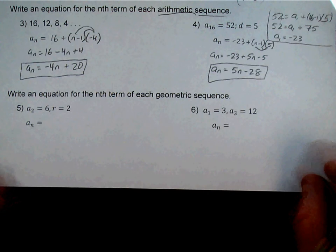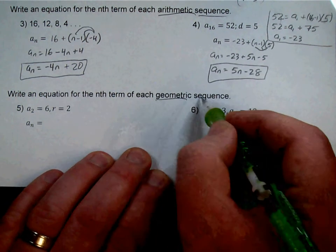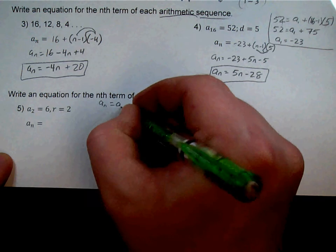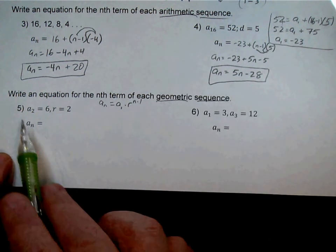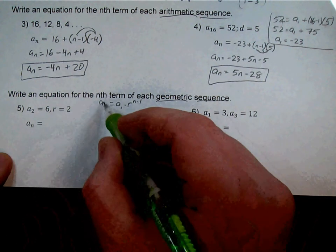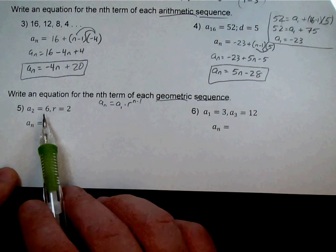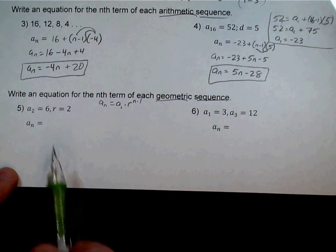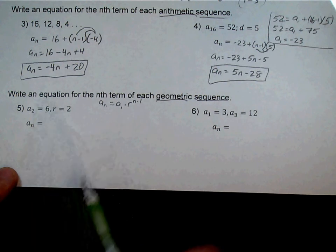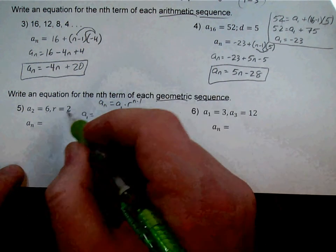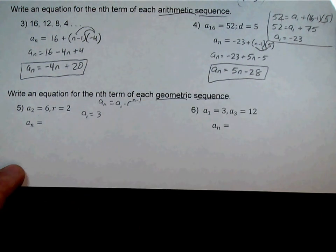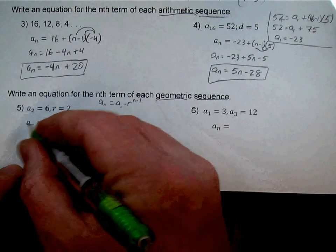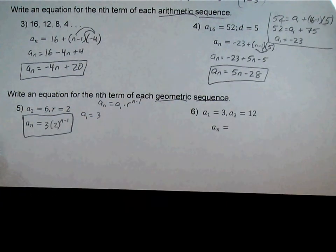Number 5 is a geometric sequence. It doesn't tell us the first term, but we know the second term and that R is 2. I can work backwards: some number multiplied by 2 gives me 6, so that number had to be 3. So 3 was the first term. The equation is 3 times R (which is 2) to the power of N minus 1. Don't multiply 3 times 2 to make a 6.